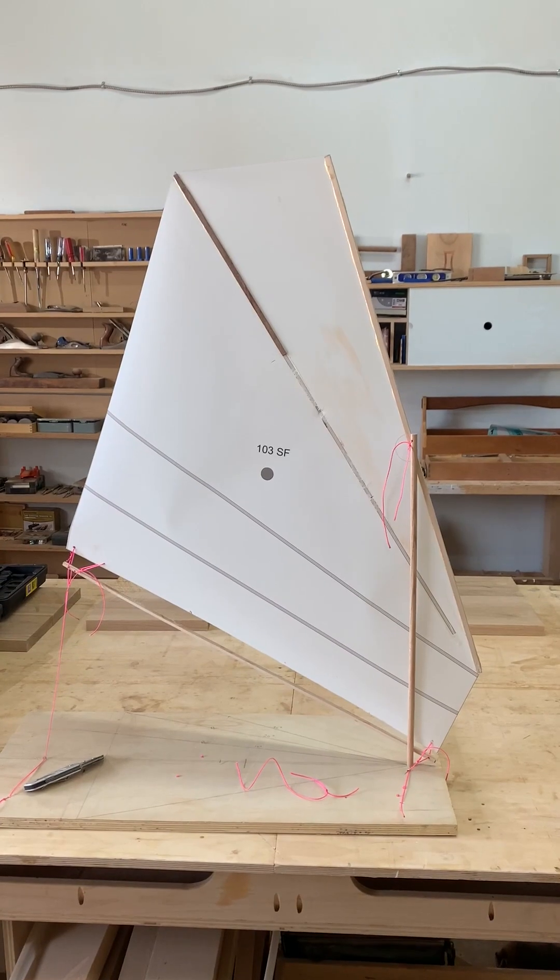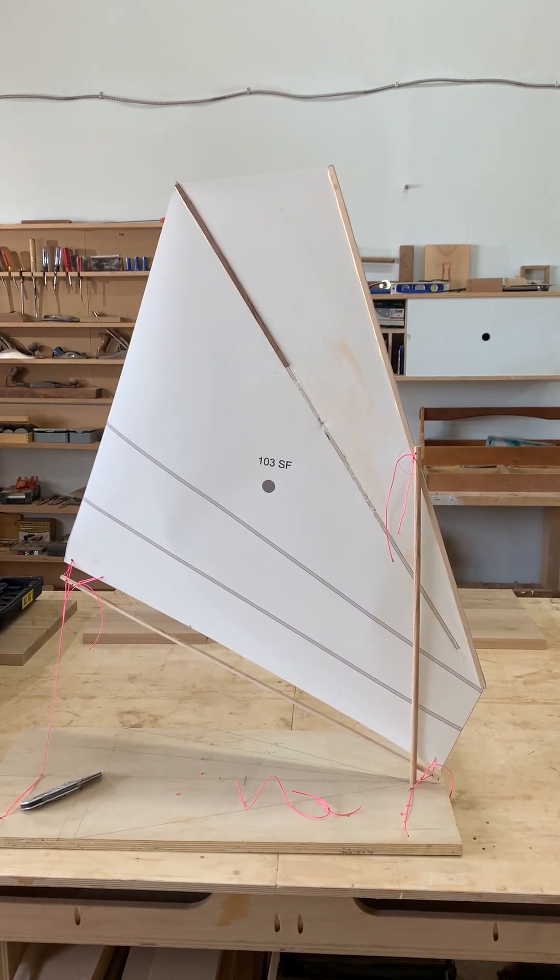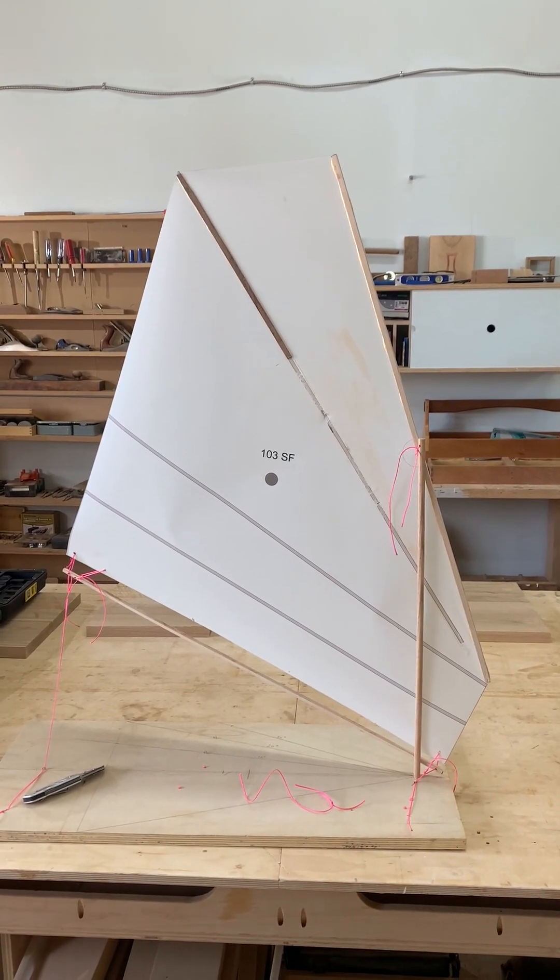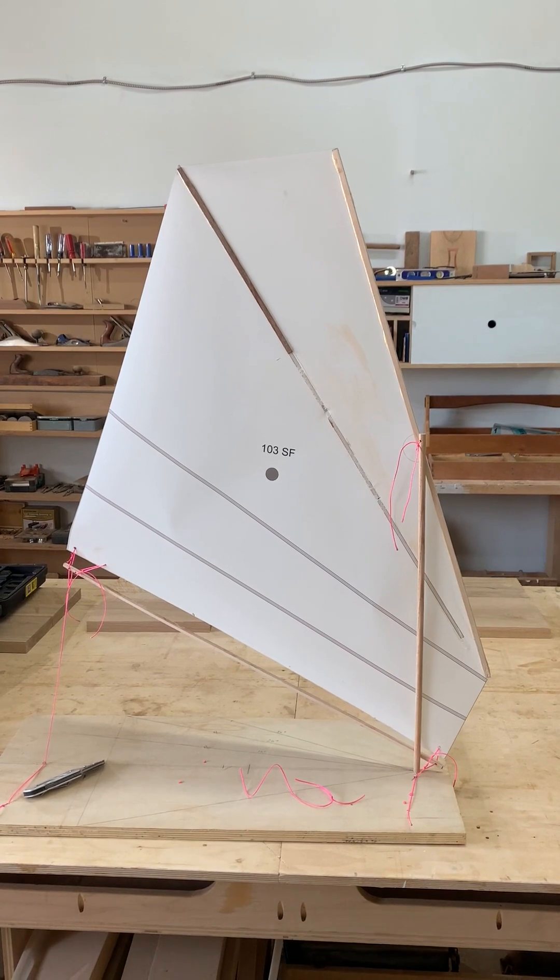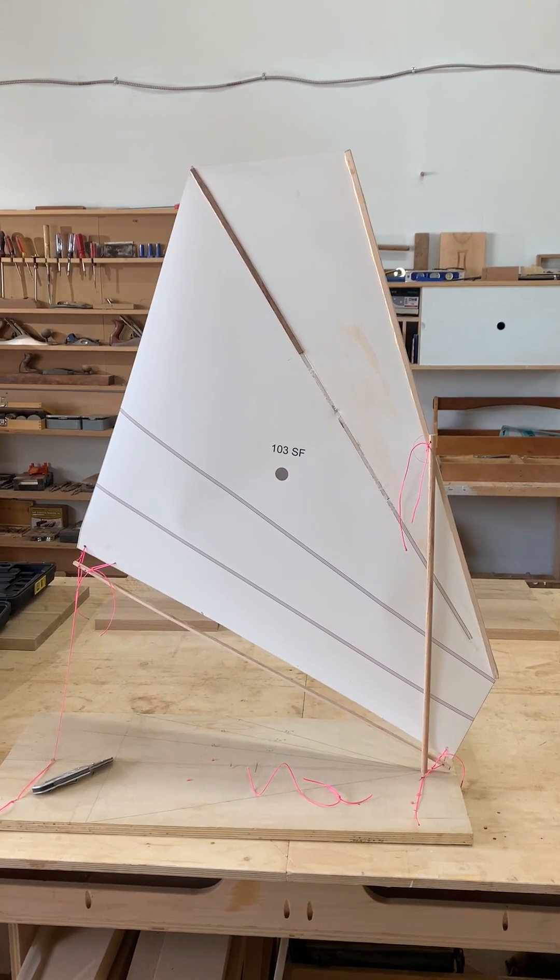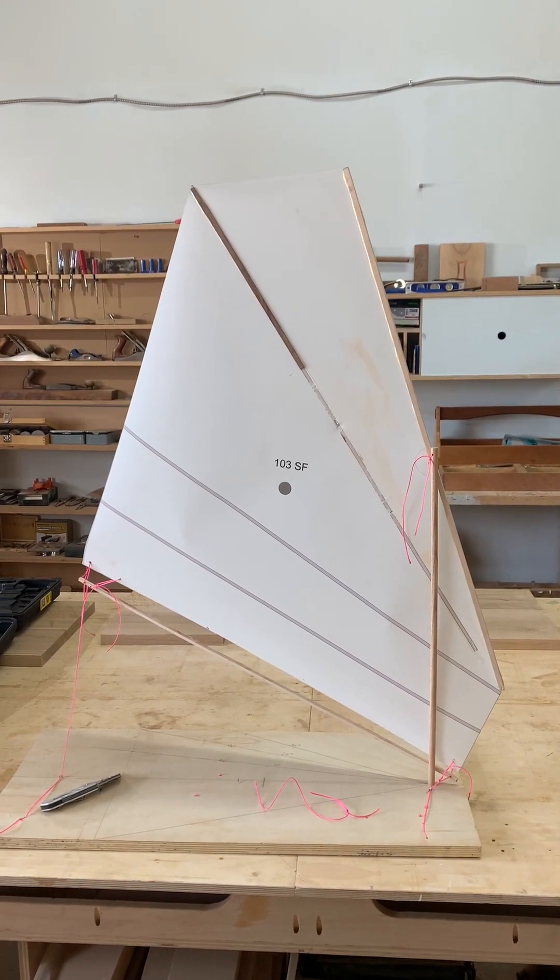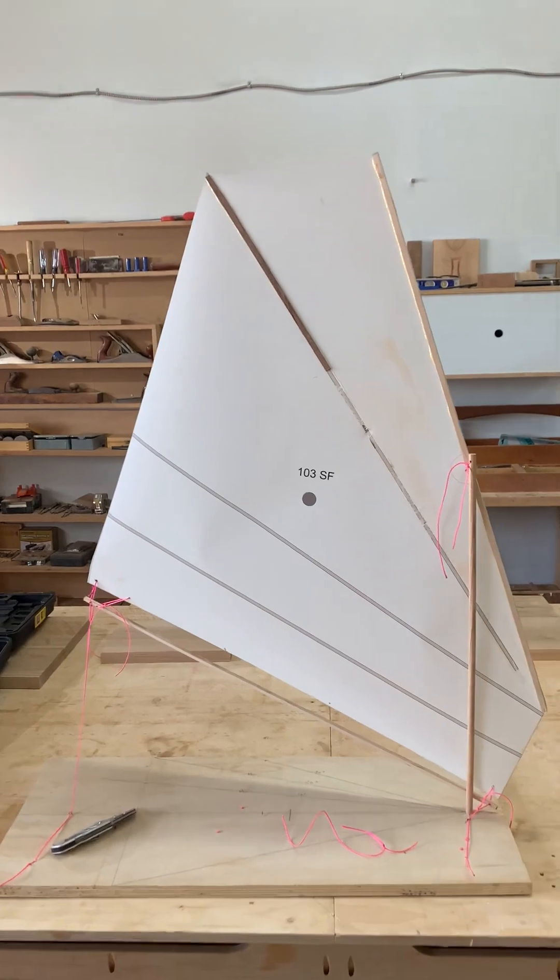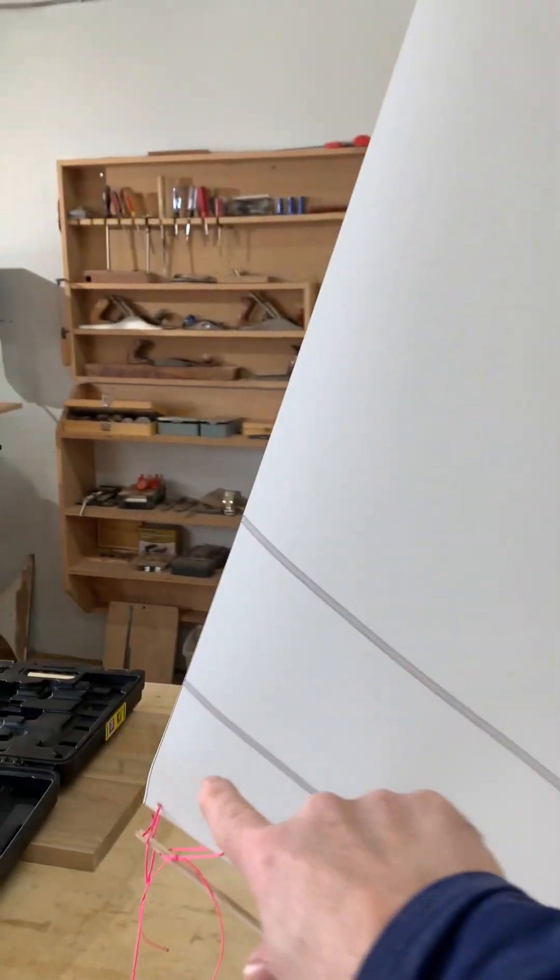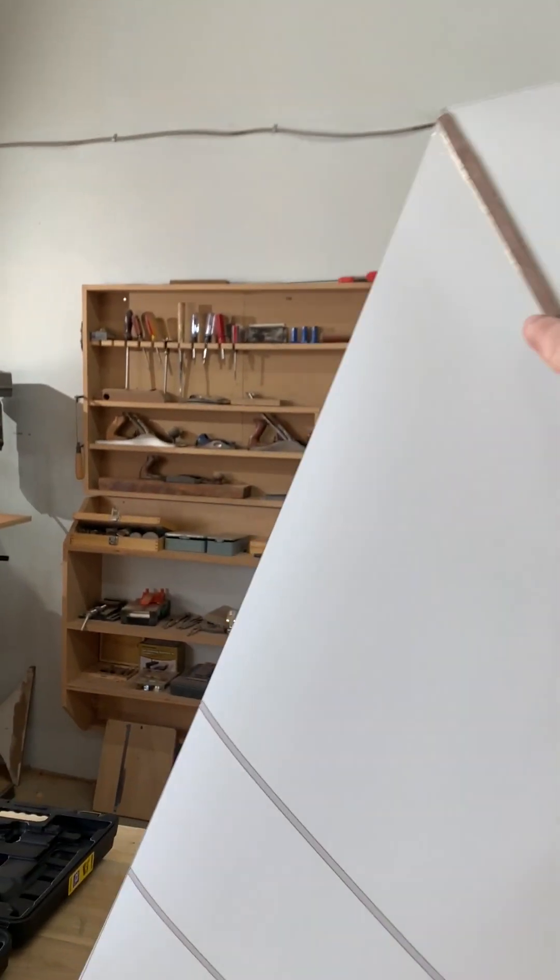So it's very much like a standing or balanced lug, except it has an added peak. So instead of a straight line here, you have more sail area at the top.